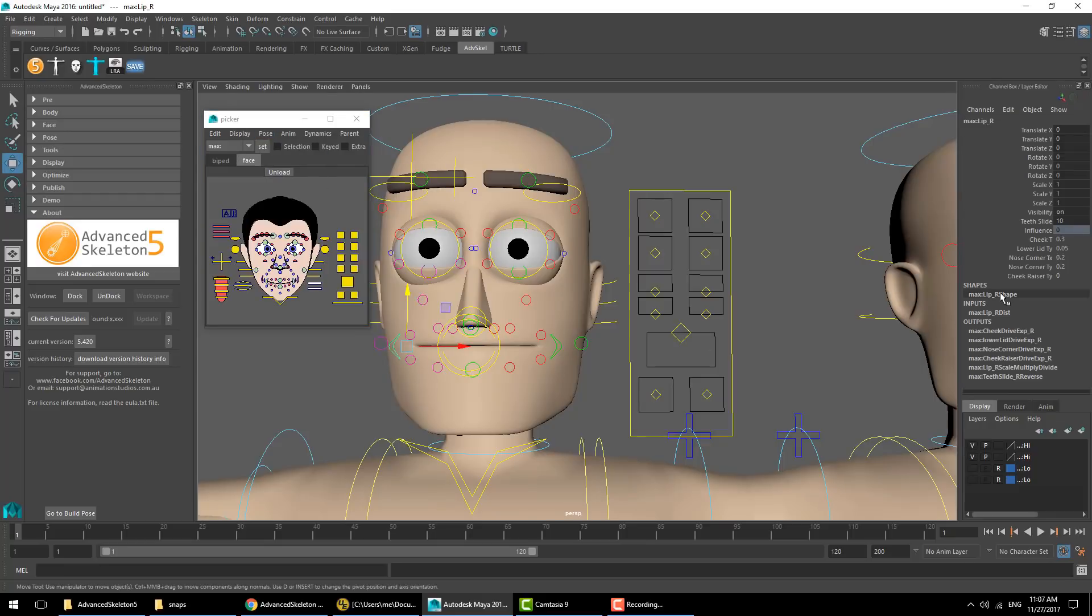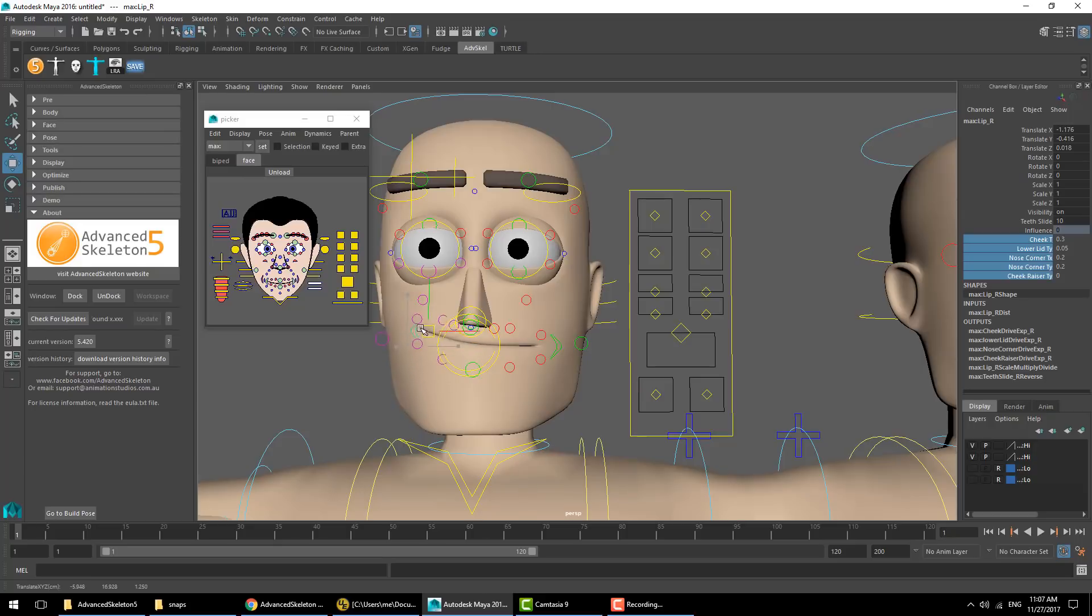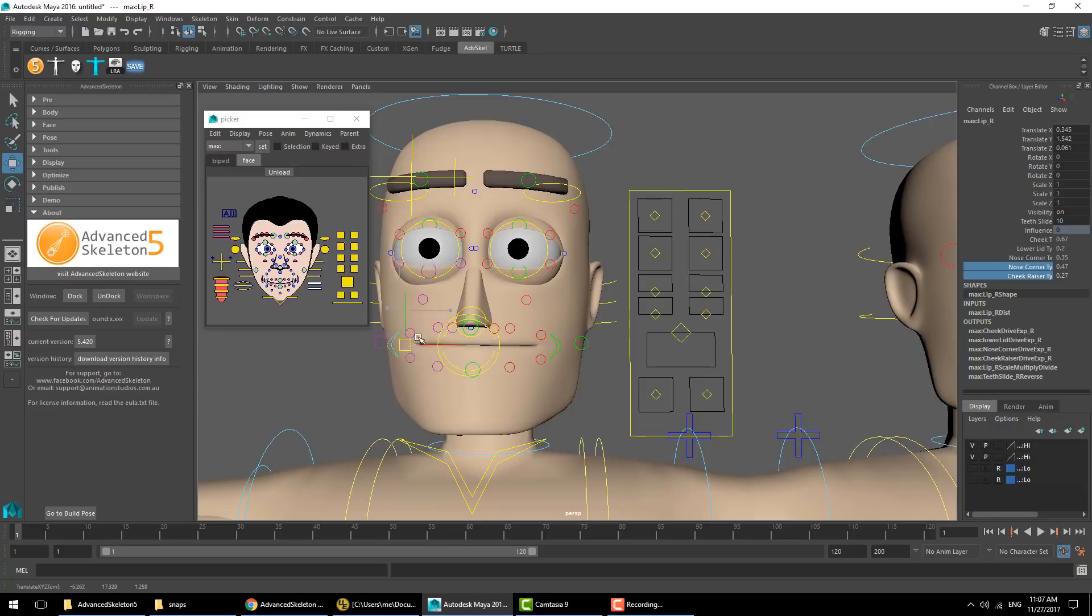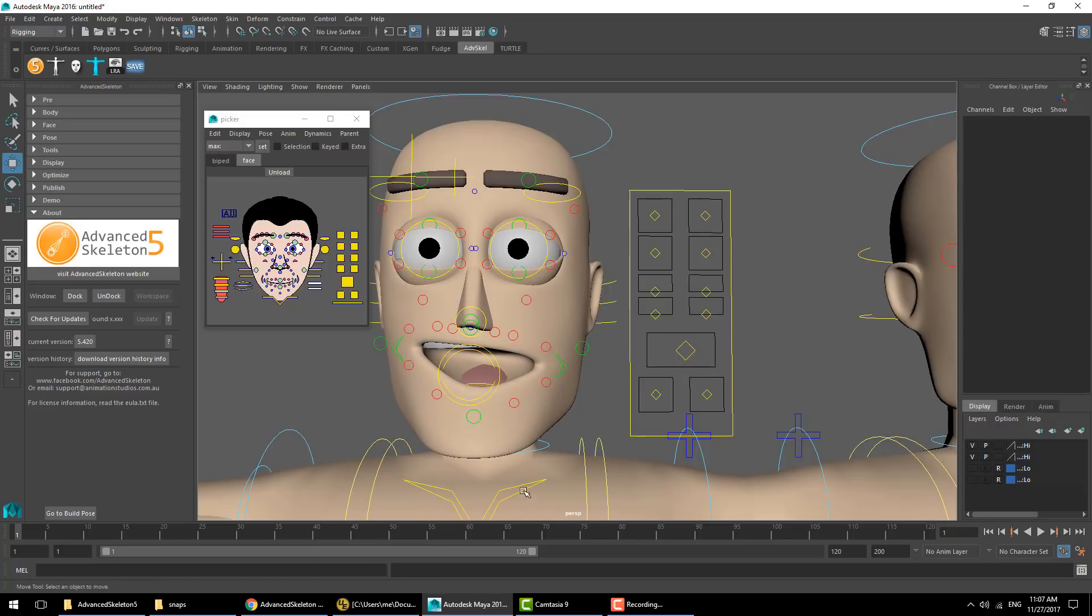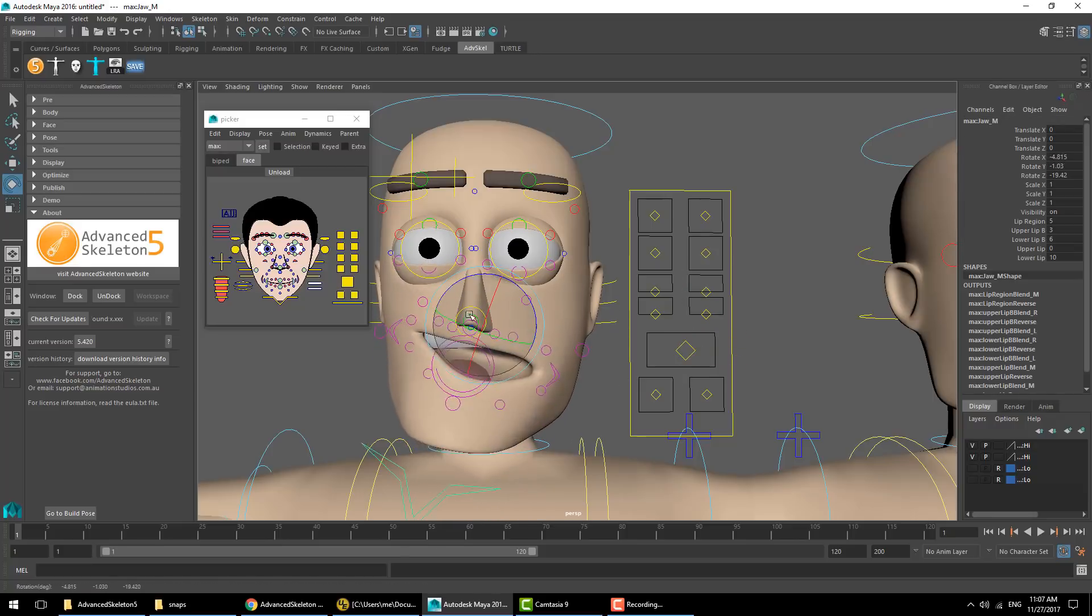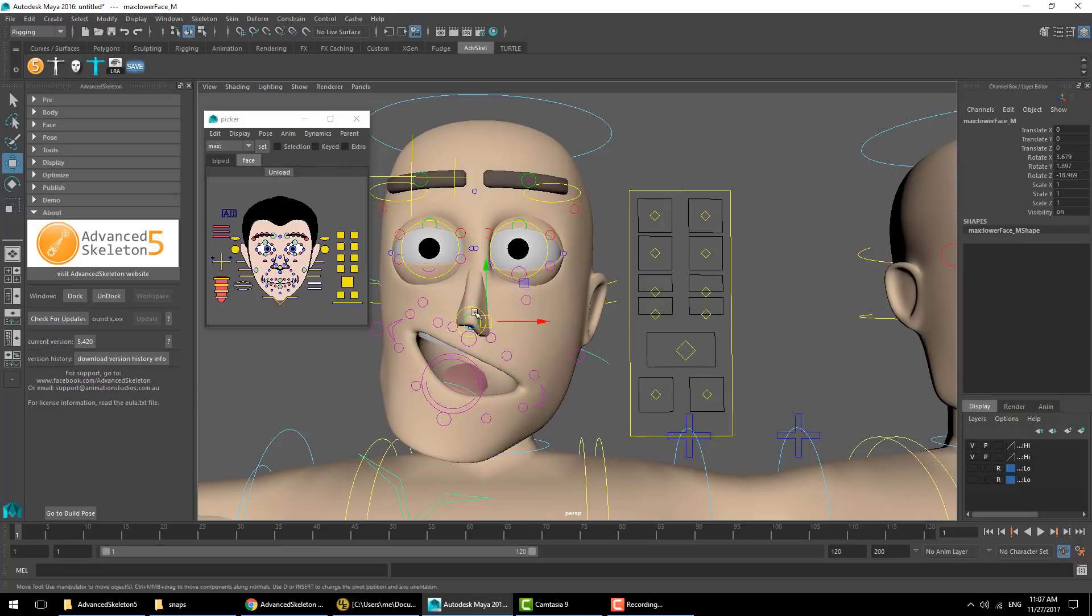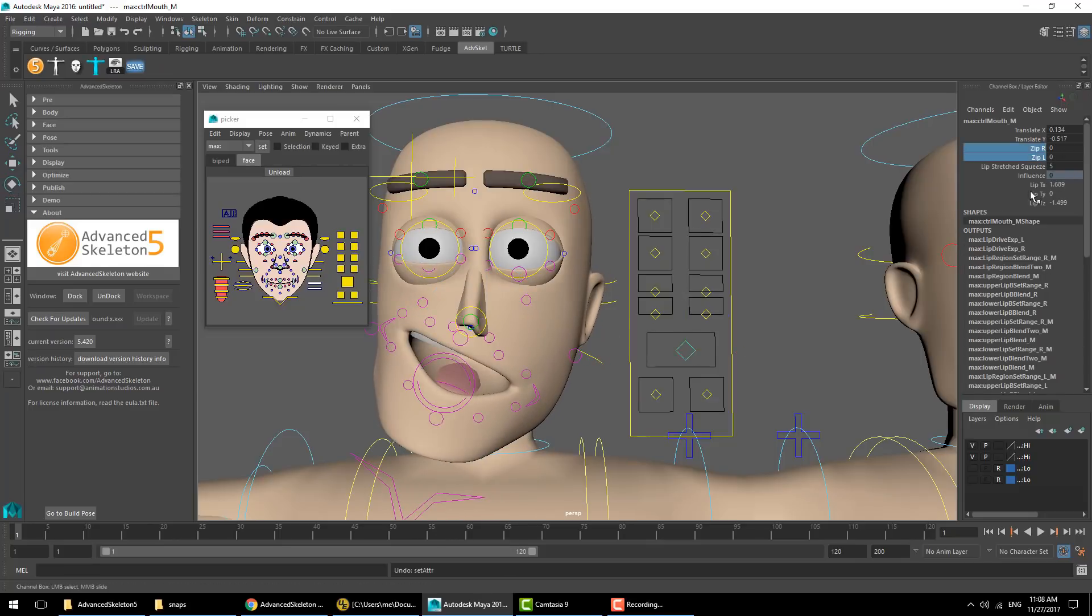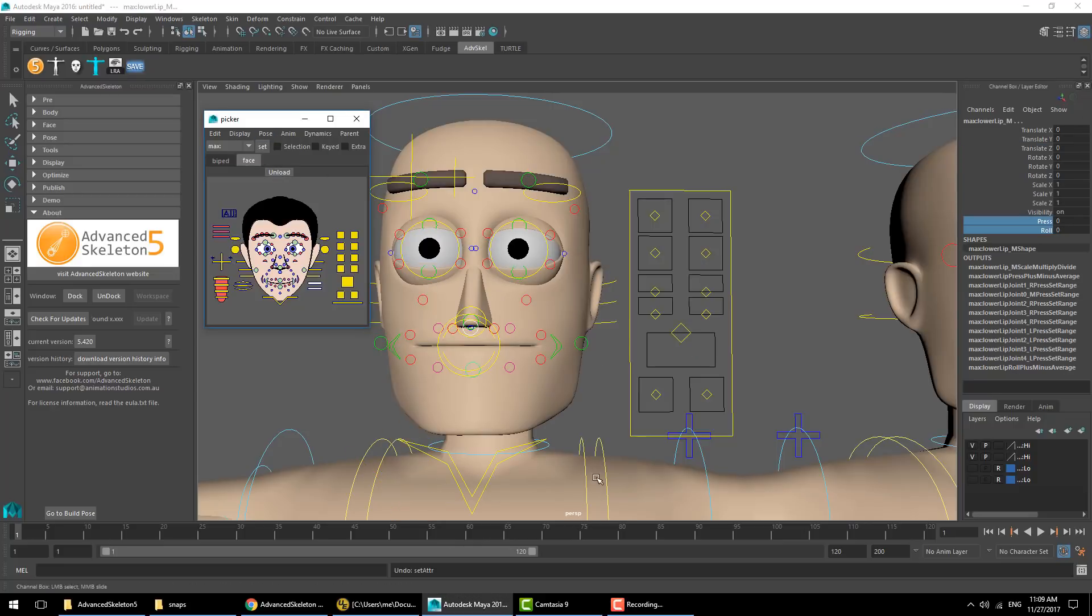On the on-face controllers there's a series of influence attributes. These determine how much of the neighboring on-face controllers move along with this controller. By altering this value we'll see different behavior as we move the controller.